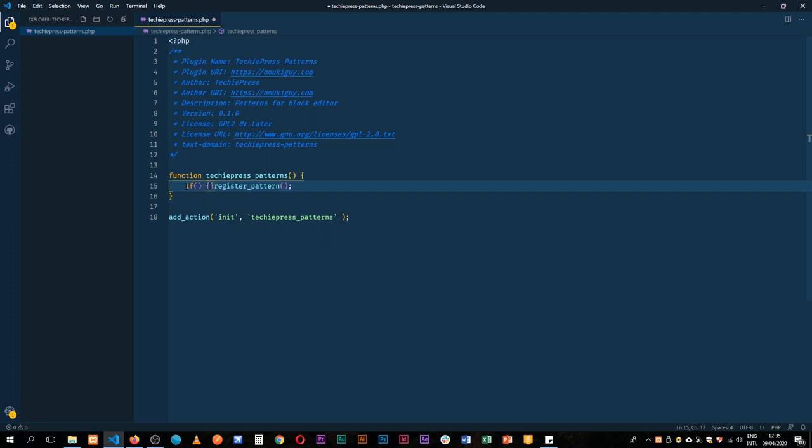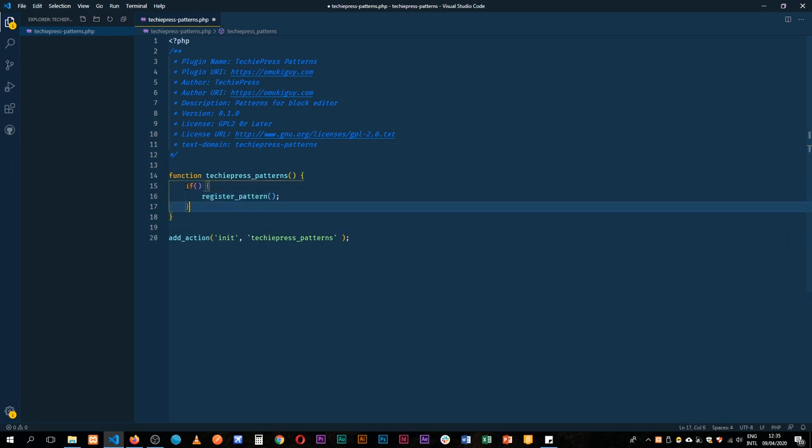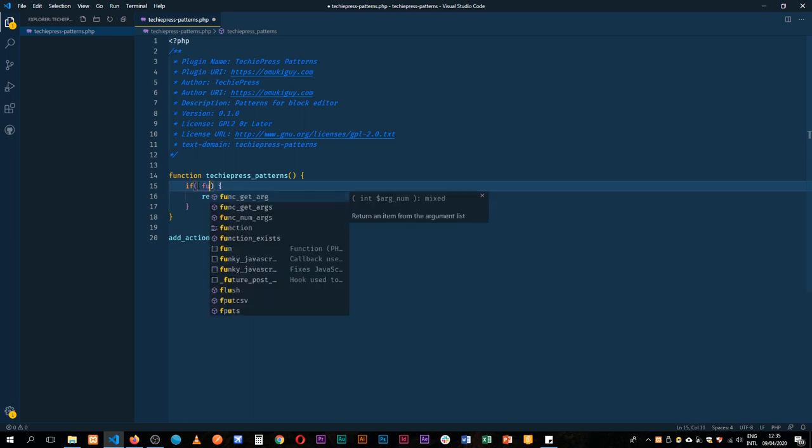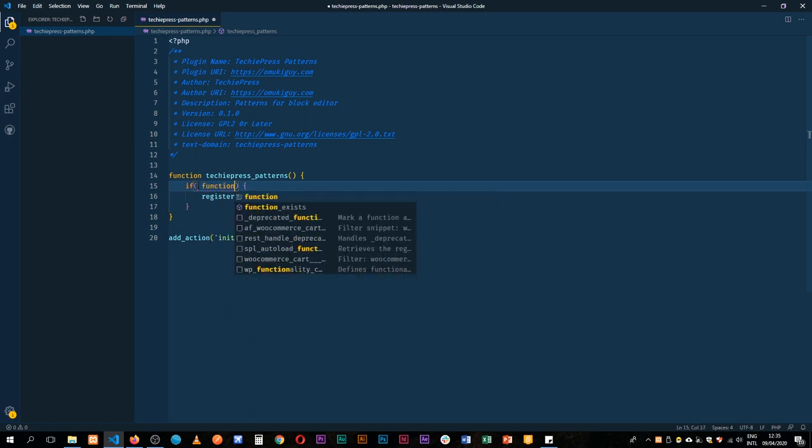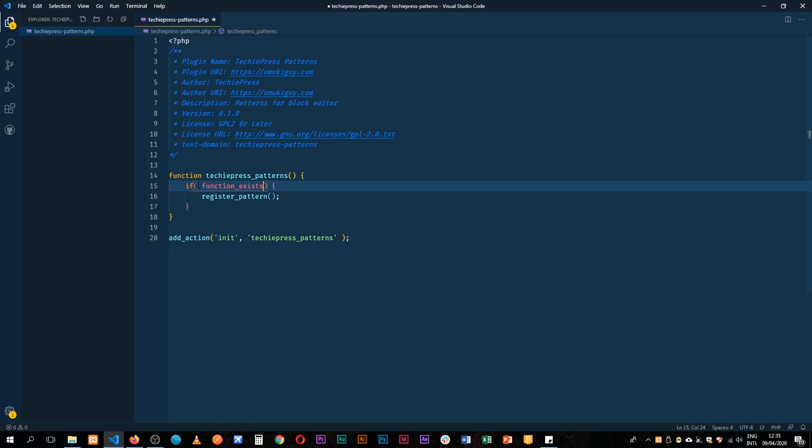So I'm going to come here and then look for the function if function_exists and then we'll of course run our register_pattern in there, close it off and save. So if we have register_pattern, we'll run register_pattern.